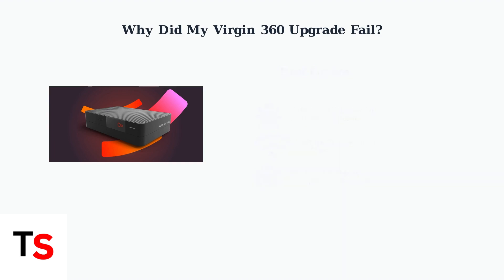It's crucial to understand that once you begin the upgrade process to TV 360, there's typically no way to revert back to your previous TiVo or V6 system.